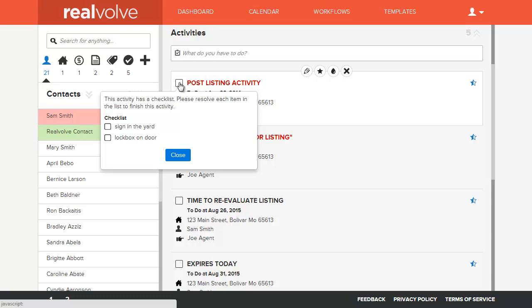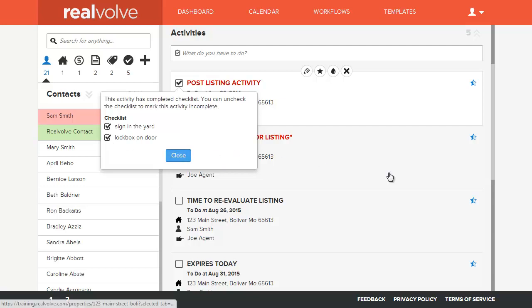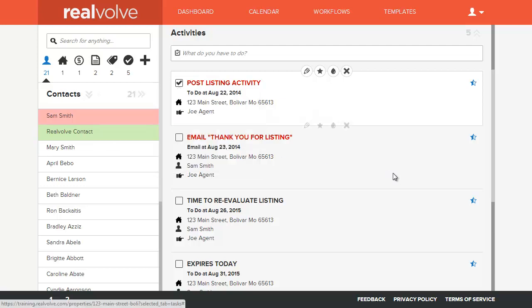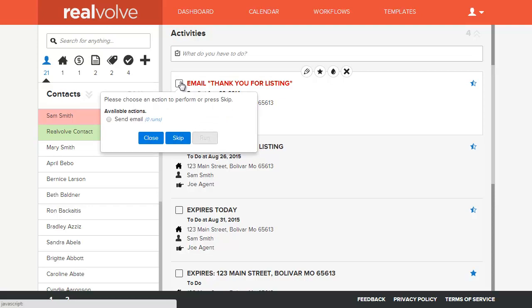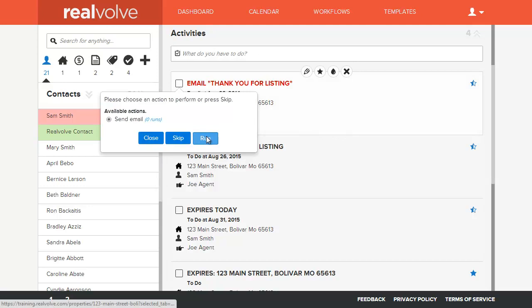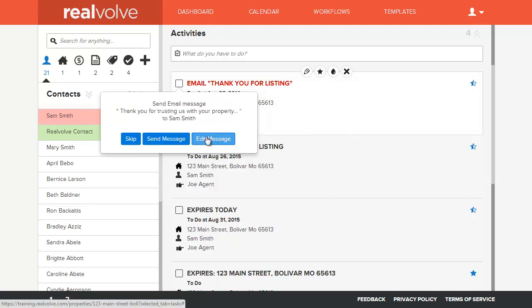Likewise, if there's any kind of post-listing activity that maybe I need to do, put the sign in the yard, lockbox on the door, I've completed those. Or if I want to go through and I want to send a thank you email. In order to complete this, I need to send the email. I'm going to run this.